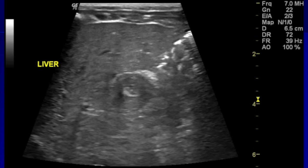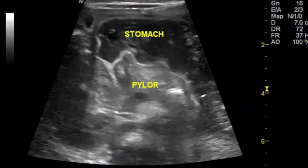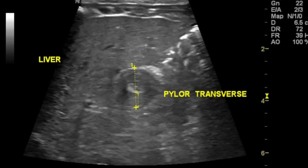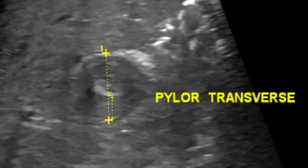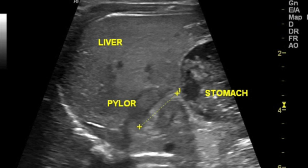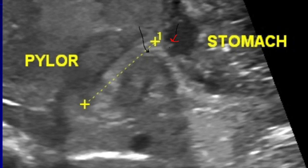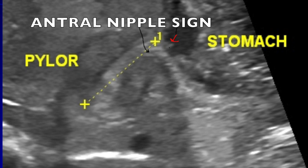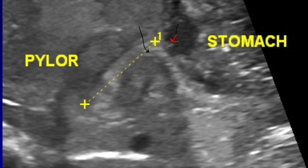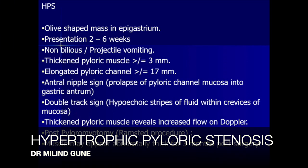Case number four is a spotter. Here is a neonate showing the liver. As a clue, here is the pylorus and the distended, fluid-filled stomach. Coming back to the original slide with measurements, the pylorus has an overall measurement of about 1.5 centimeters and a muscle thickness of almost 5 millimeters. In the longitudinal section the pylorus is elongated at just over 17 millimeters. The red arrow points to a small prolapse of the pyloric channel mucosa into the stomach — the antral nipple sign — and the black arrow points to hypoechoic fluid clefts within the pyloric channel.